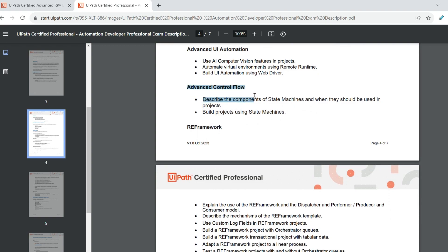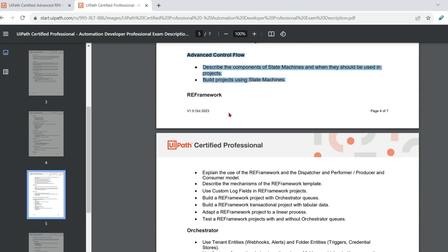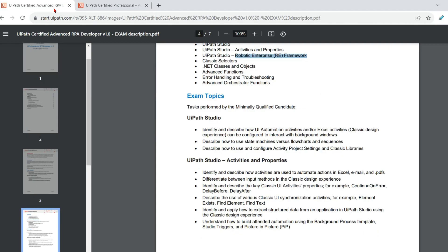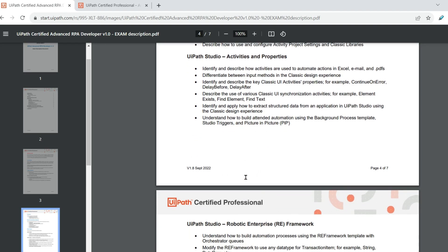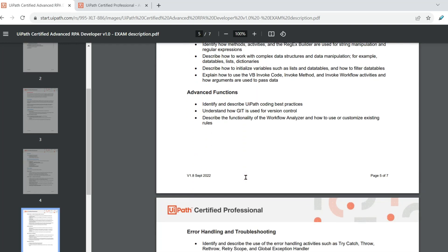So let us go quickly. Advanced control flow. Here we are expecting describe the components of state machines, when they should be used in the projects. Build projects using state machines. So this is more like the old one. If you have knowledge on state machine, I think this topic you will be able to easily clear that. And then RE framework. Again, your RE framework concepts would remain same. A couple of other options, other points that they have added. Test RE framework projects with and without. I think let me compare with the RE framework topic of the previous one.